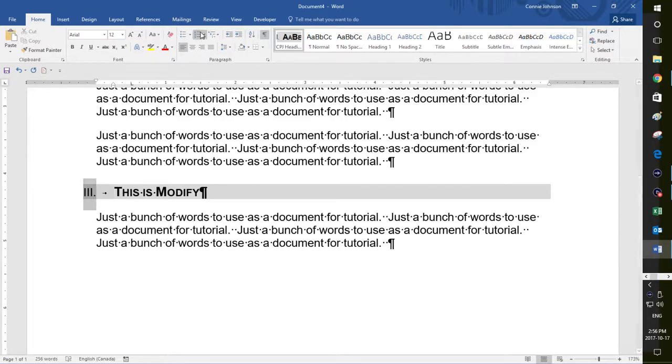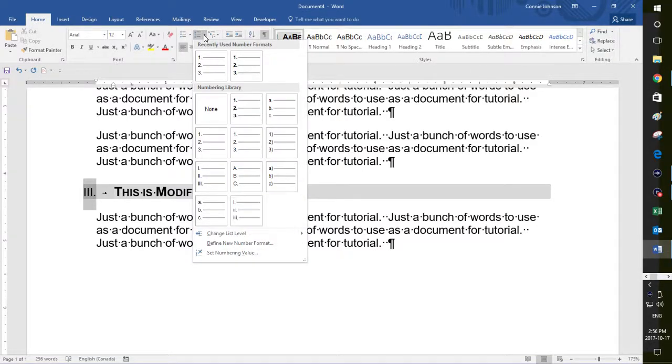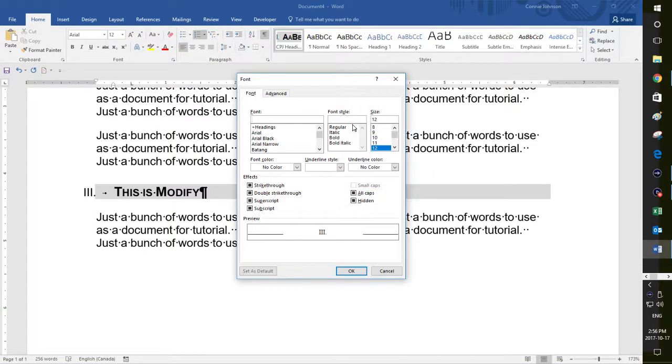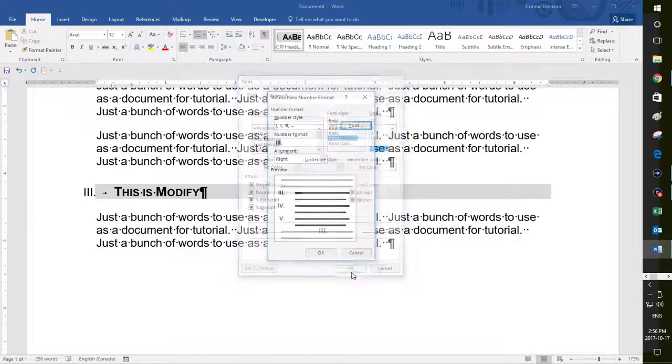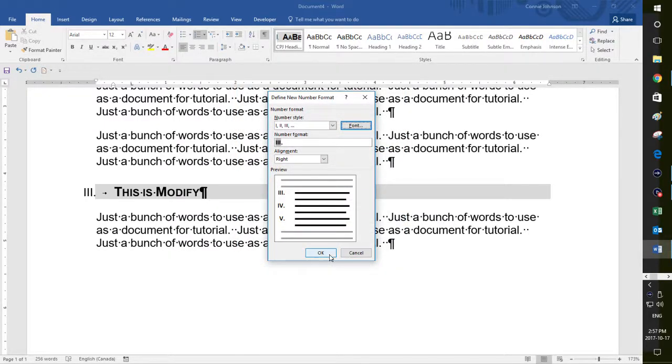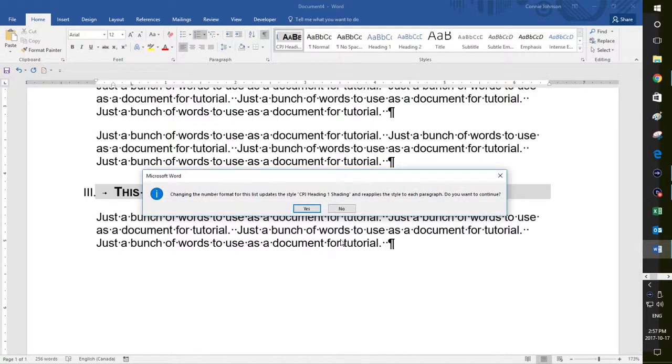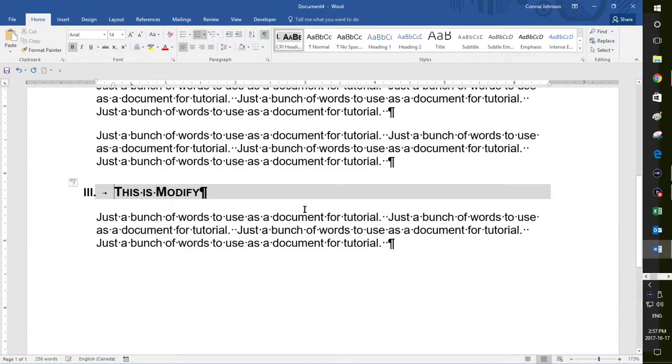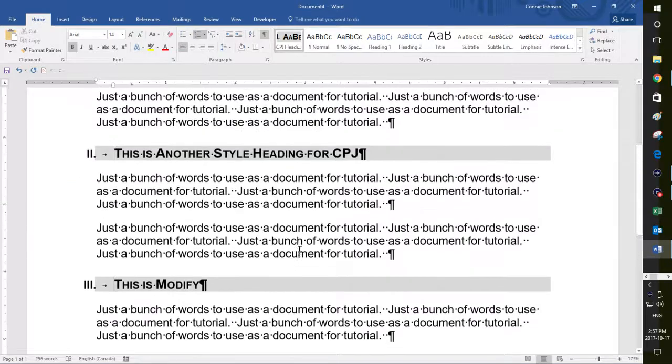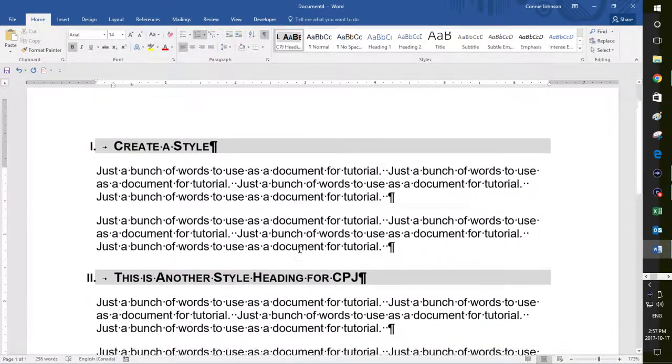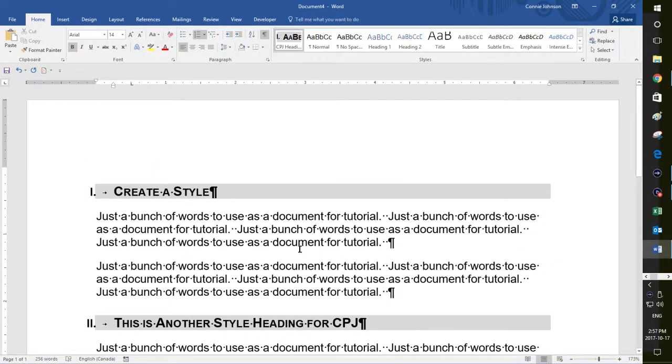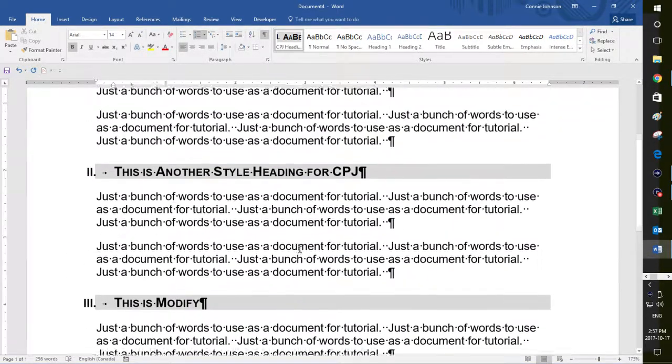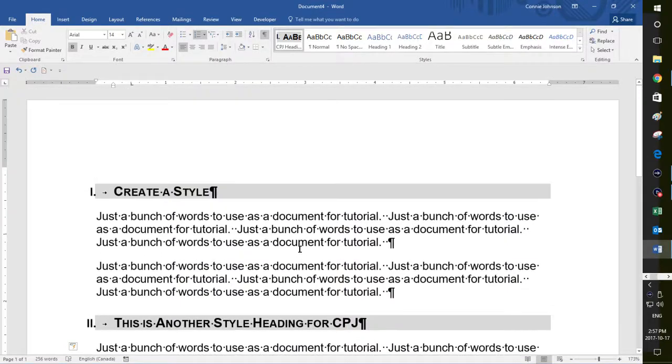So you would definitely want to go up here and to modify define that new number format, go into font and say, you want it bolded. And once you say, okay, it says changing the number format updates the style shading and reapplies the style. Do you want to continue? I'm going to say yes, because it's all bolded anyways. So that's fine. And now my numbers are bolded as well. Okay.